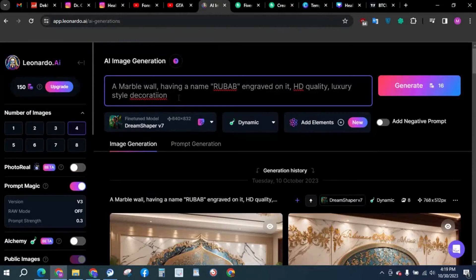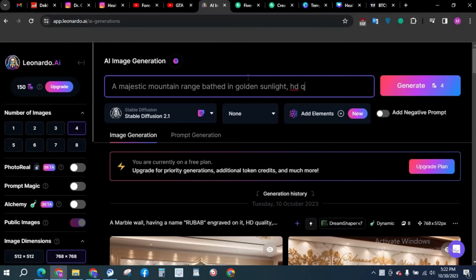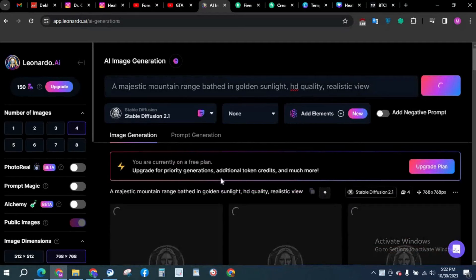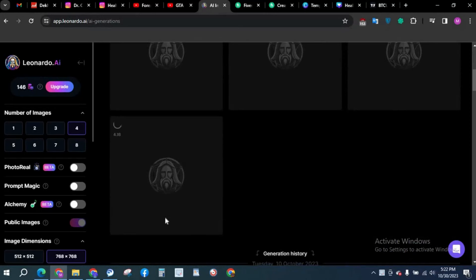So I'm going to just replace that and we're going to add HD quality, realistic view. We're going to generate.